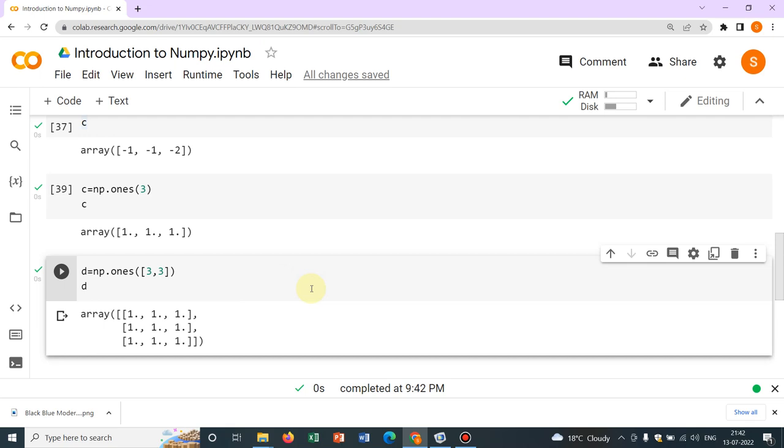So in this video, we have just covered how to define arrays. In the next video, we will show you few more operations with NumPy. All right. So today, we stop here.